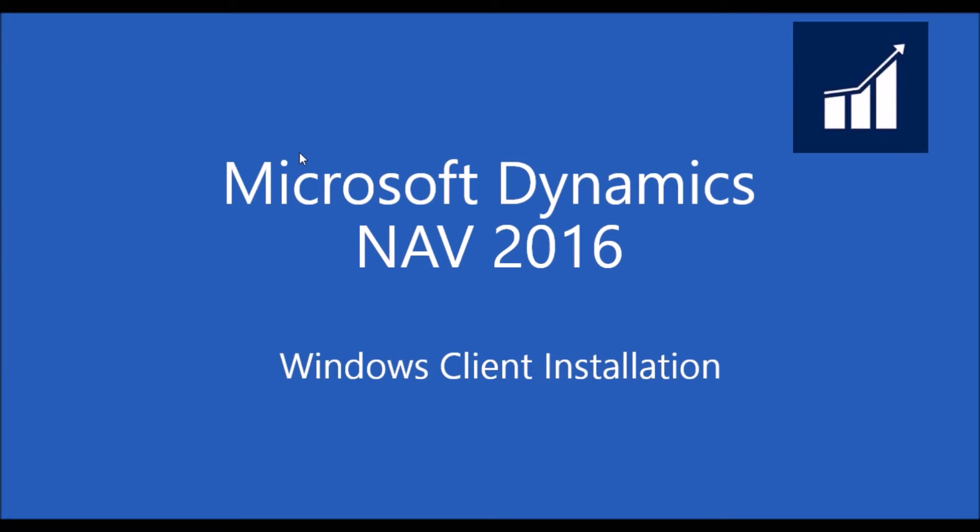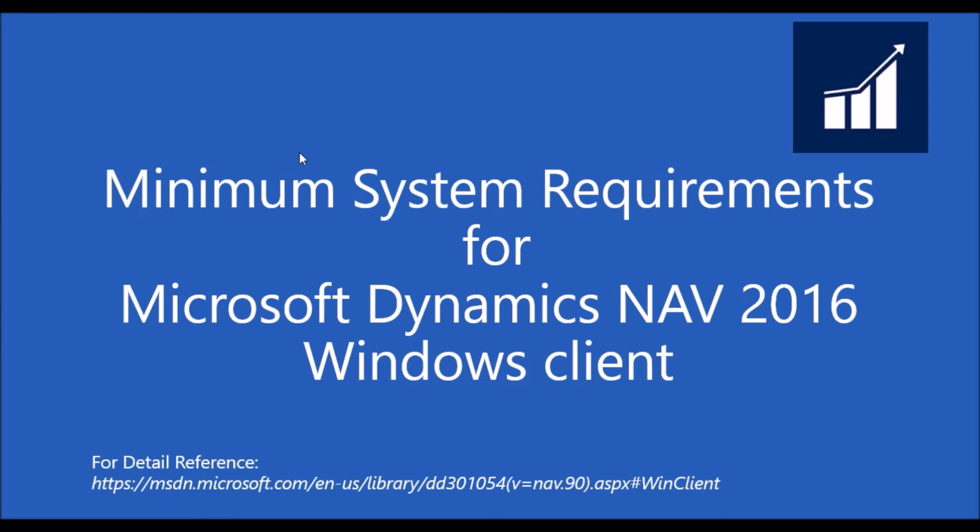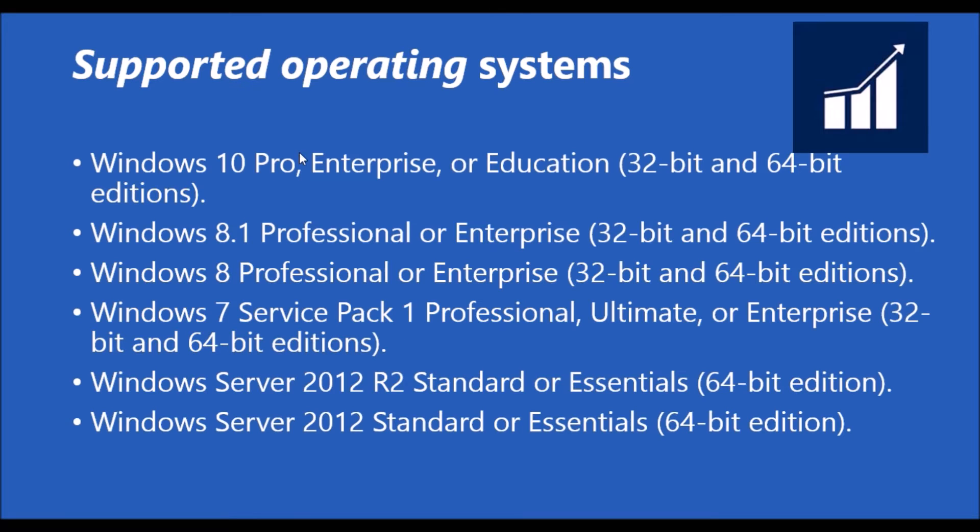Welcome. In this tutorial, we are going to see the Windows client installation in Microsoft Dynamics NAV 2016. Initially, we should know the minimum system requirements for the installation of Windows client in Microsoft Dynamics NAV.